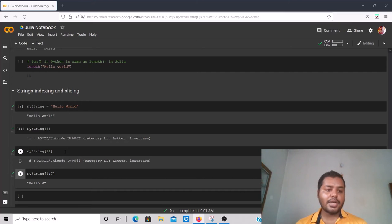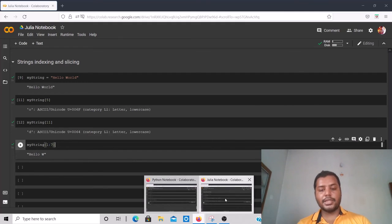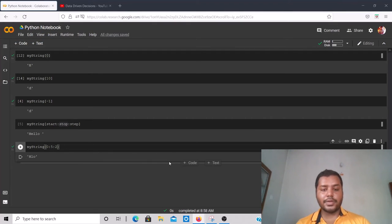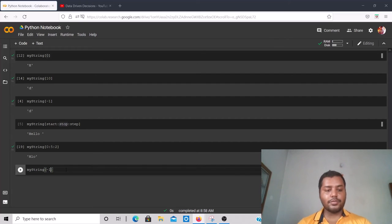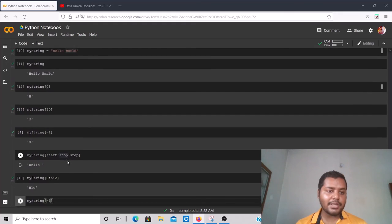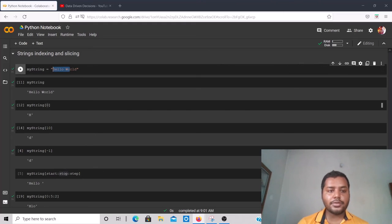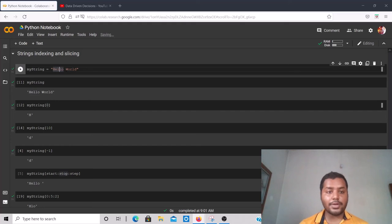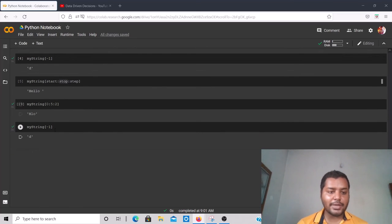In Python, to get the last character you use index -1. If I create a new cell and write `my_string[-1]` I get 'd'. In reverse order: d is -1, l is -2, r is -3, o is -4, w is -5. So `my_string[-5]` gives 'W'.